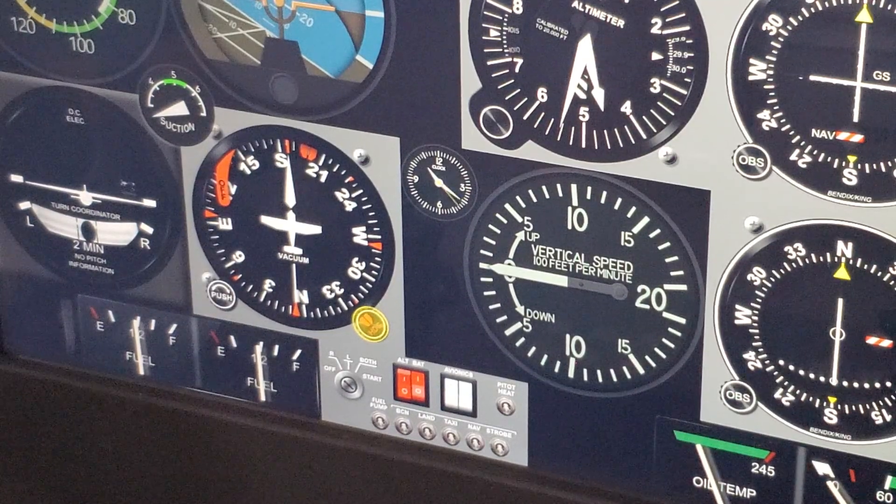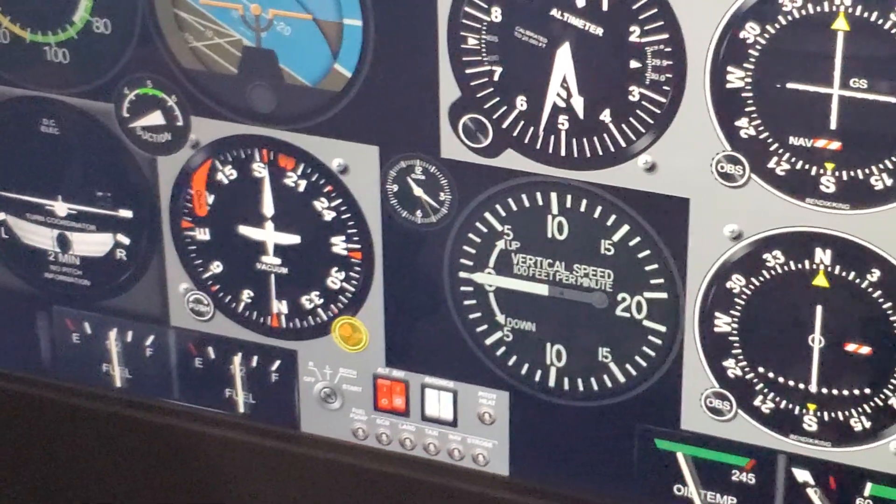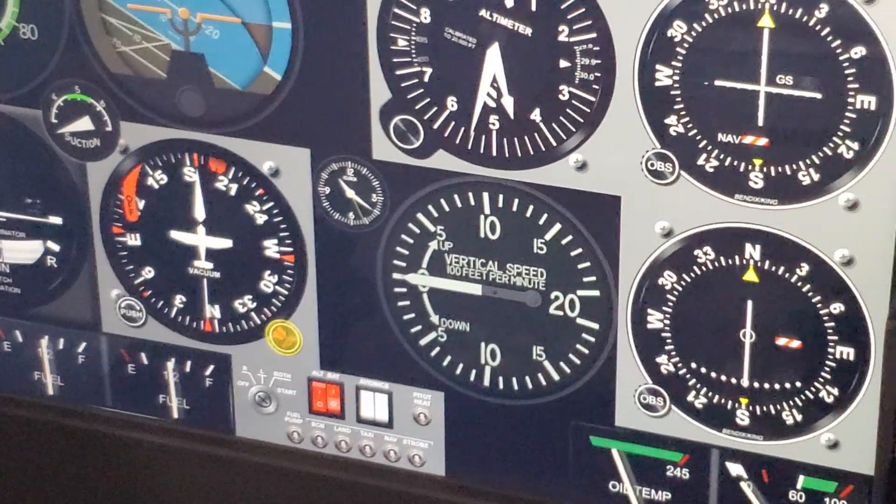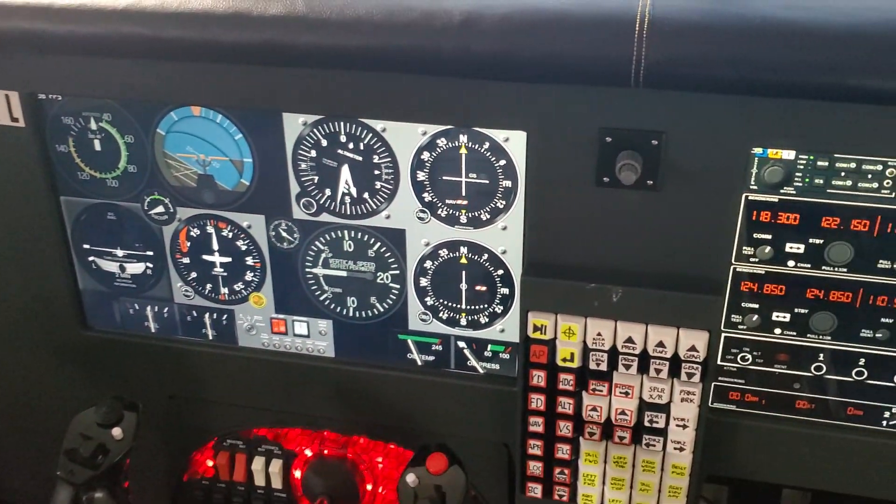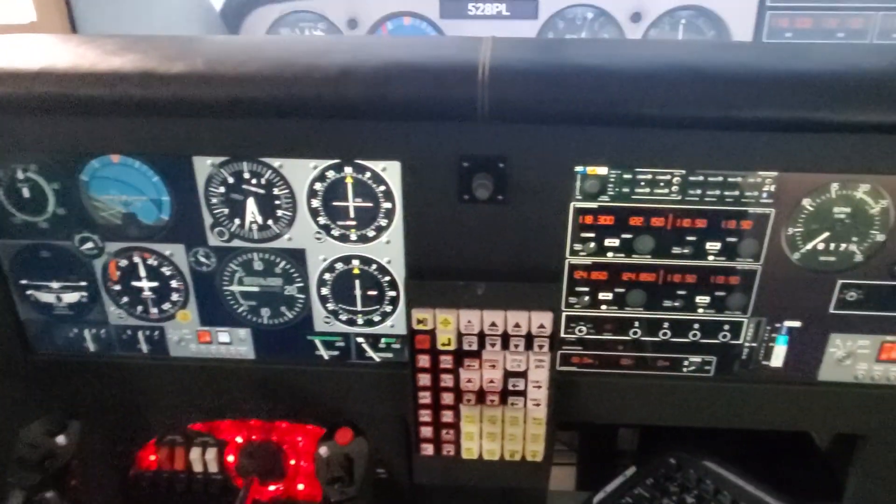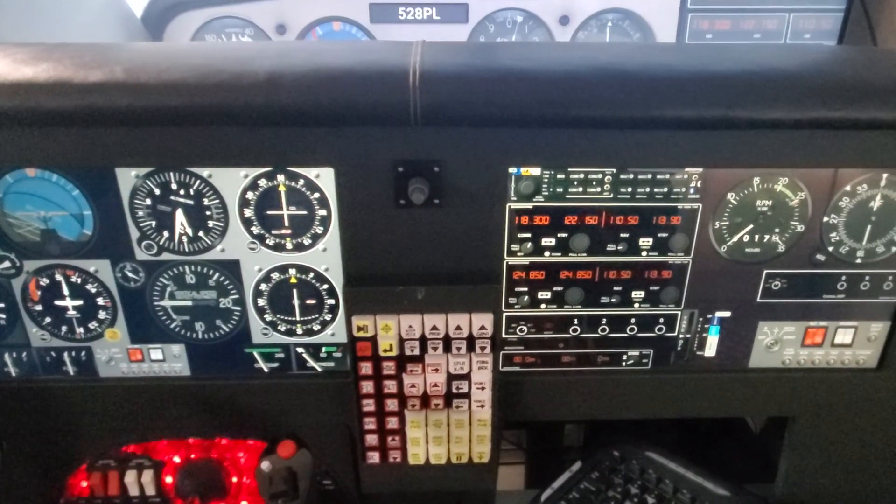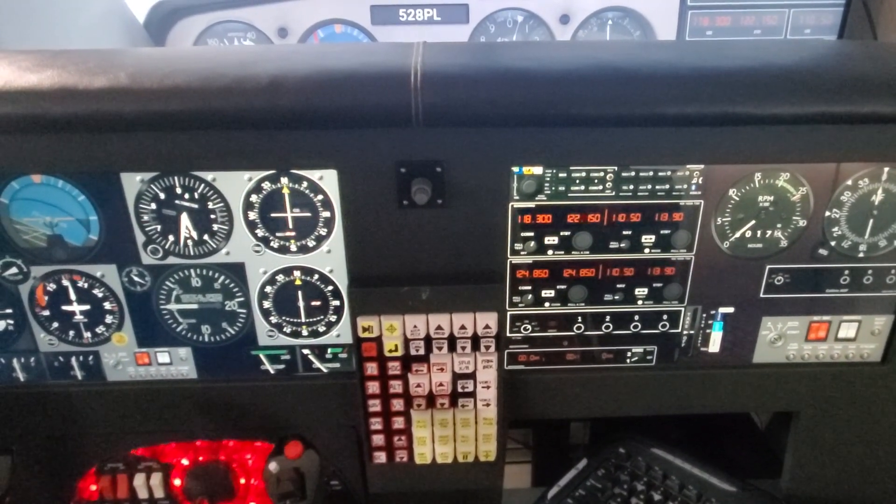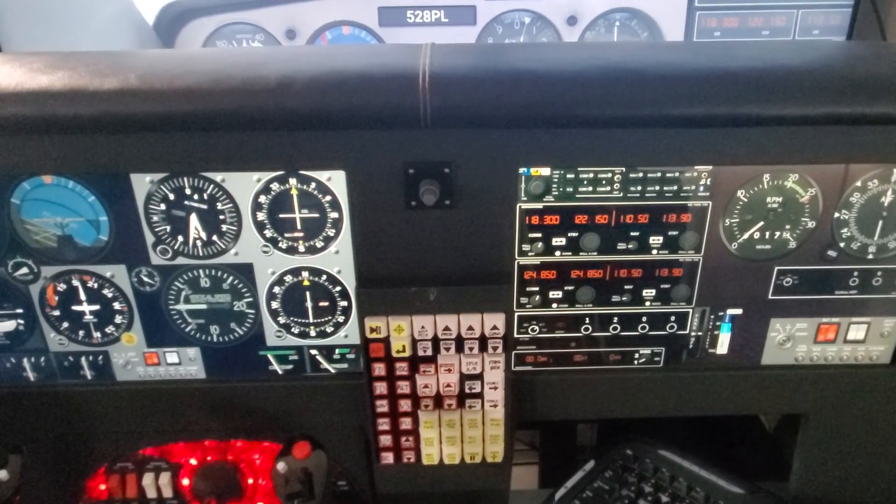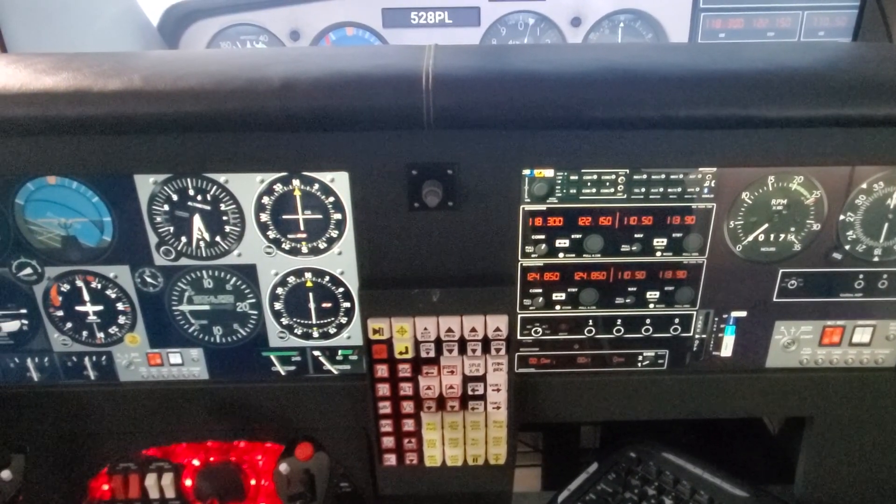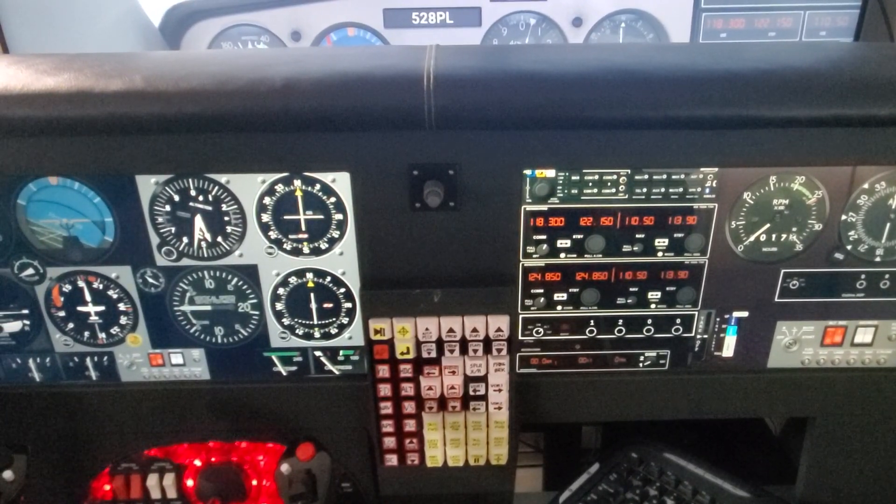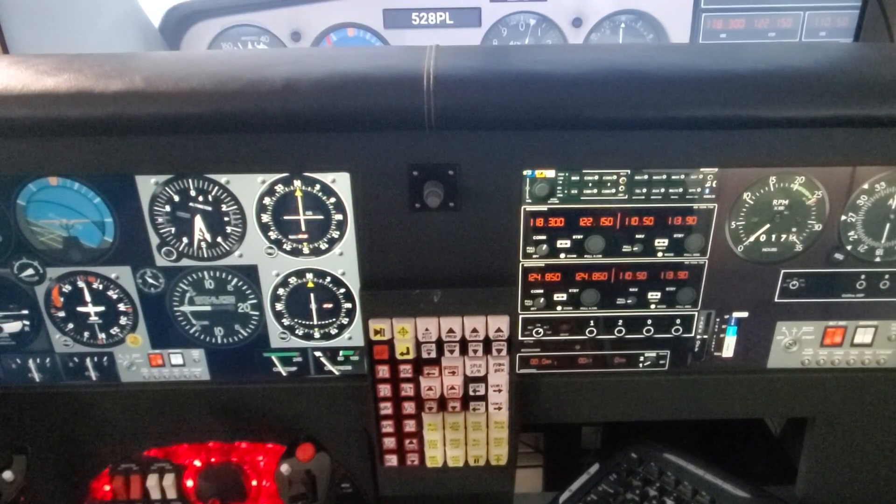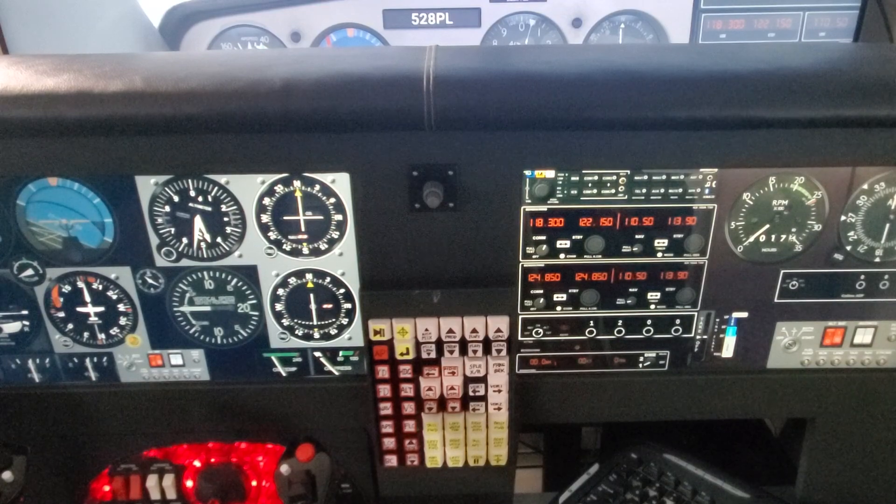But you can see here the Air Manager running with both touch screens and the knobs are working for both of those panels. Thanks for watching.